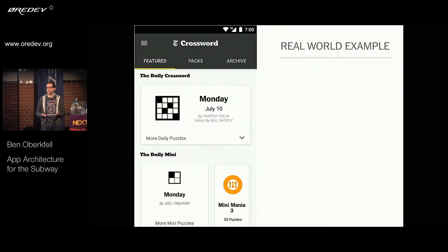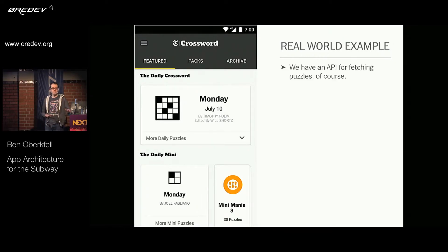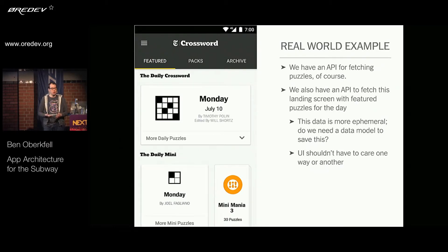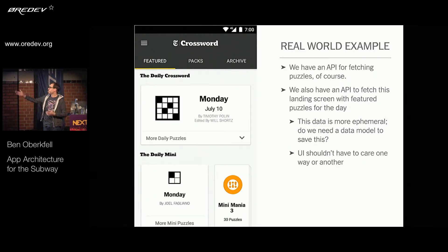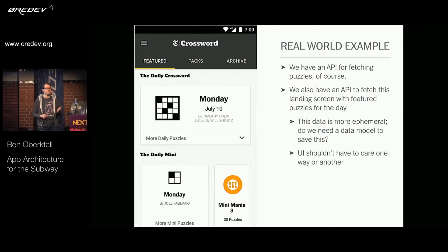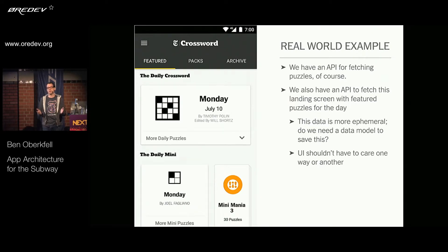A real-world example would be the home screen of our crossword puzzle app. We have an API for fetching the puzzles, and we also have an API to fetch the landing screen you see when you open the app — the featured puzzles for the day and maybe some in-app purchase packs. This data is ephemeral, and our UI really shouldn't have to care how the data is actually brought to the forefront.